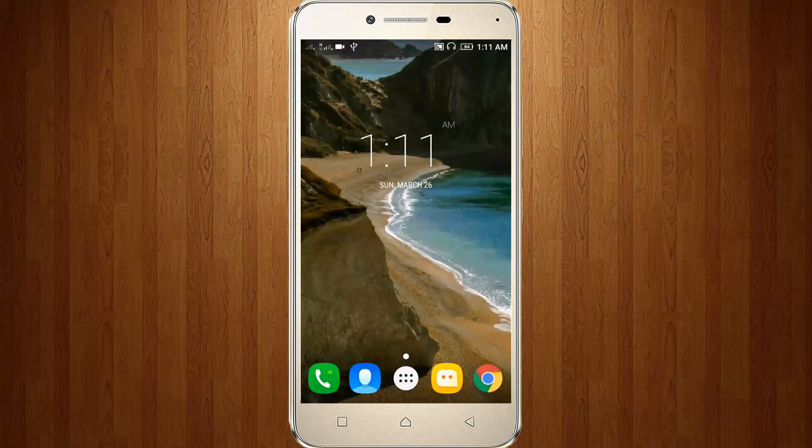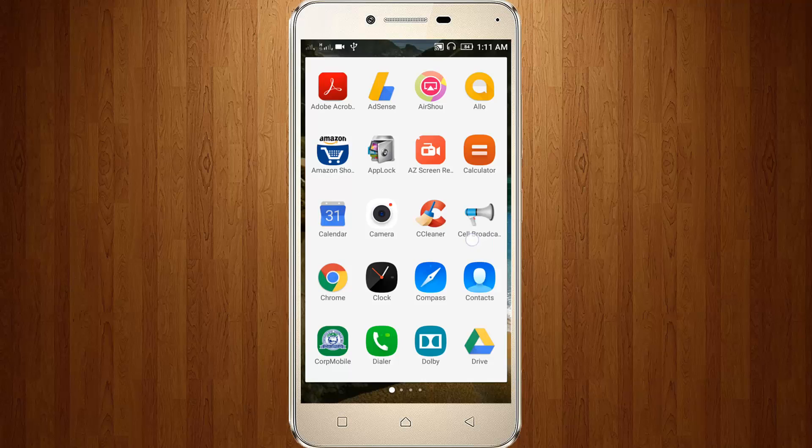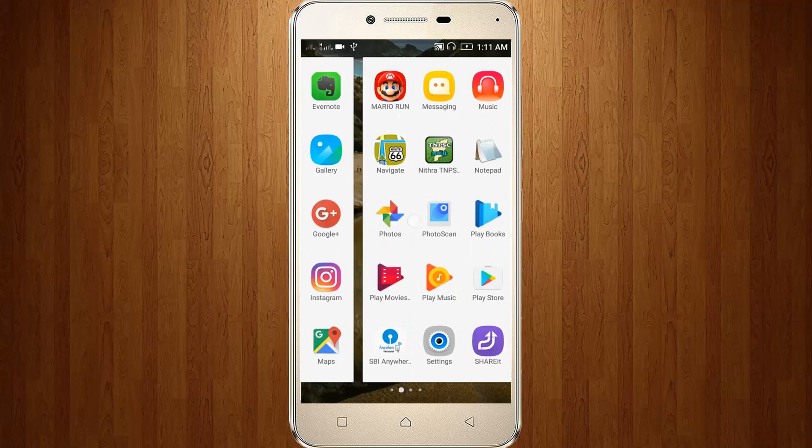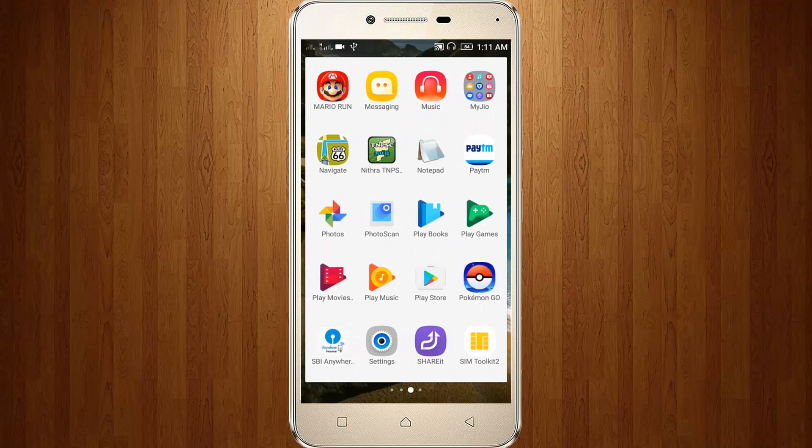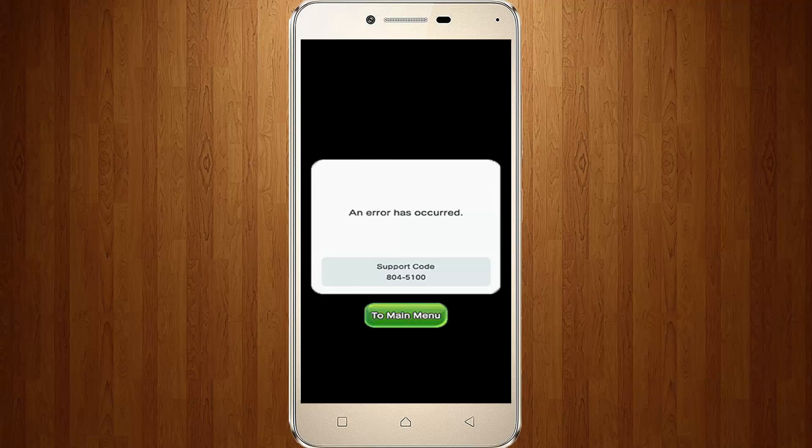Welcome friends, this is our channel Thetabox. Now I'm trying to access Super Mario Run on my new Android, but unfortunately it shows an error message. It shows an error has occurred with support code 804-5100.